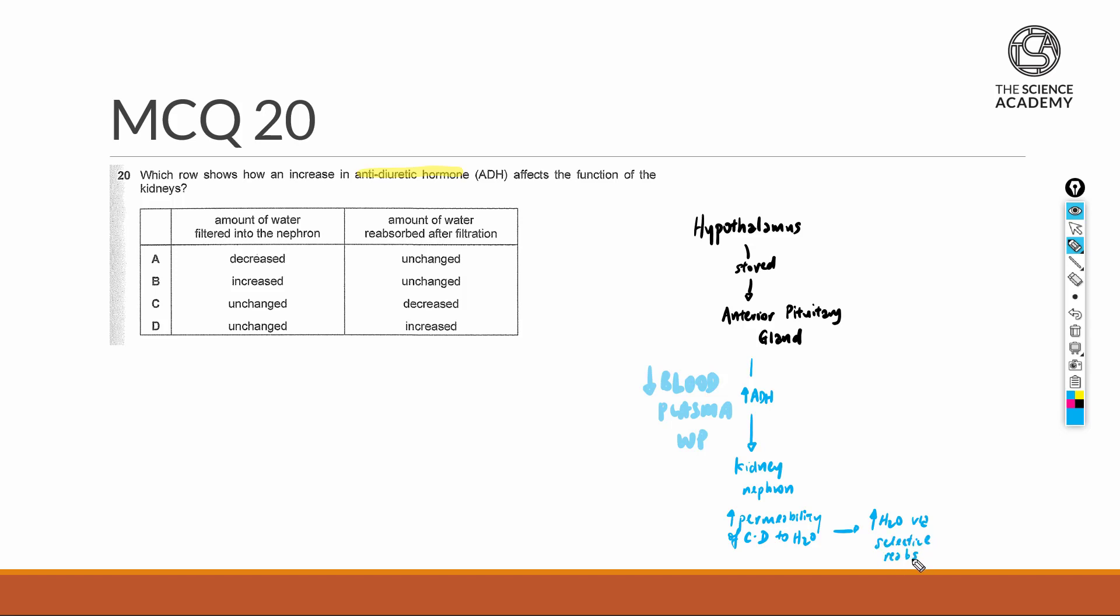The end result here is that the quality of the urine will be low volume, as well as concentrated.